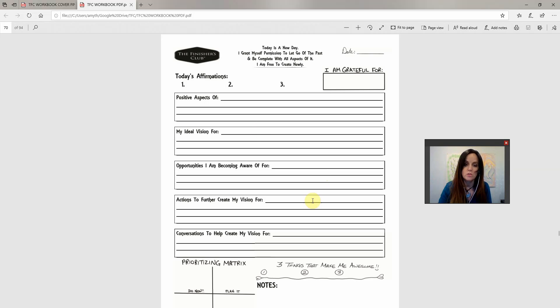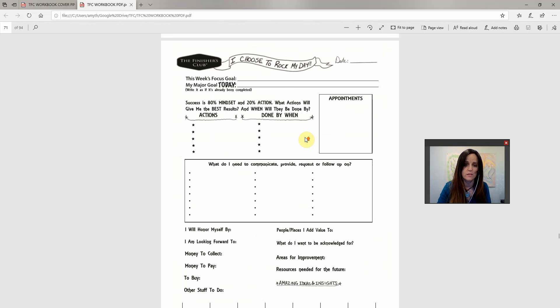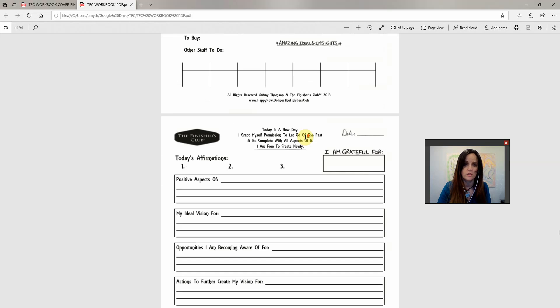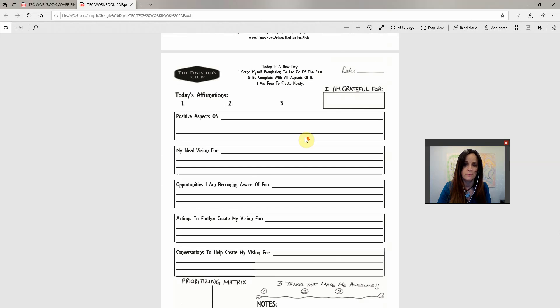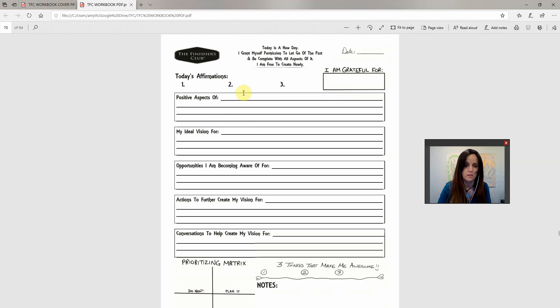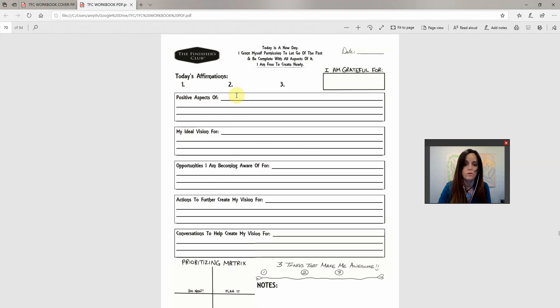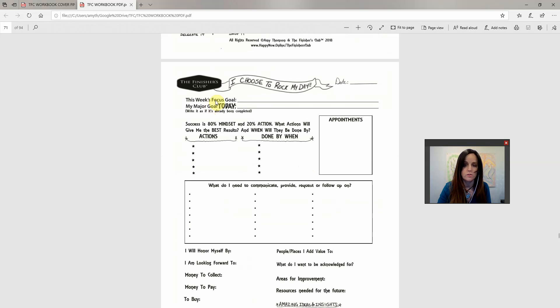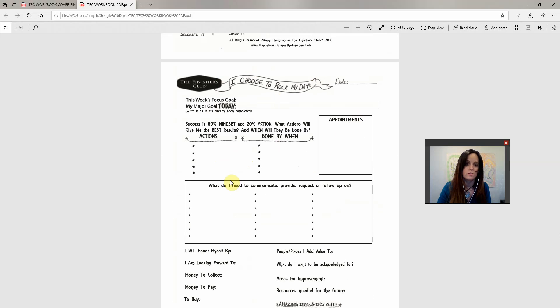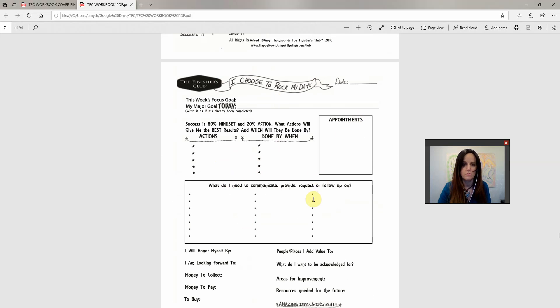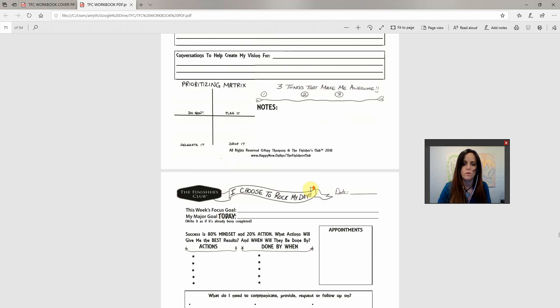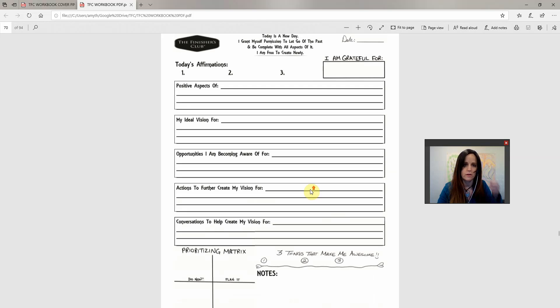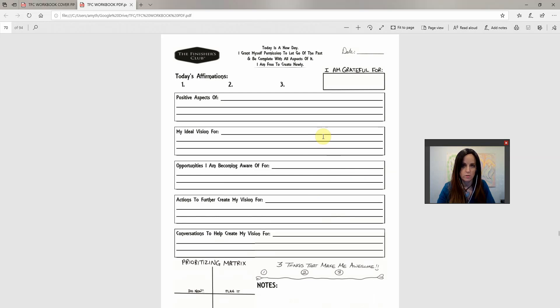So this is just one of the planning pages. Every day, these are the planning pages that come up daily. There's affirmations, positive aspects of, ideal vision for, you can see what's on here. And then after this, you've got the planning, your appointments, and the best actions to take, the things that are going to be giving you the biggest bang for your buck or the best use of your time, and then all the things you need to follow up with or take care of. So let's walk through this piece by piece.